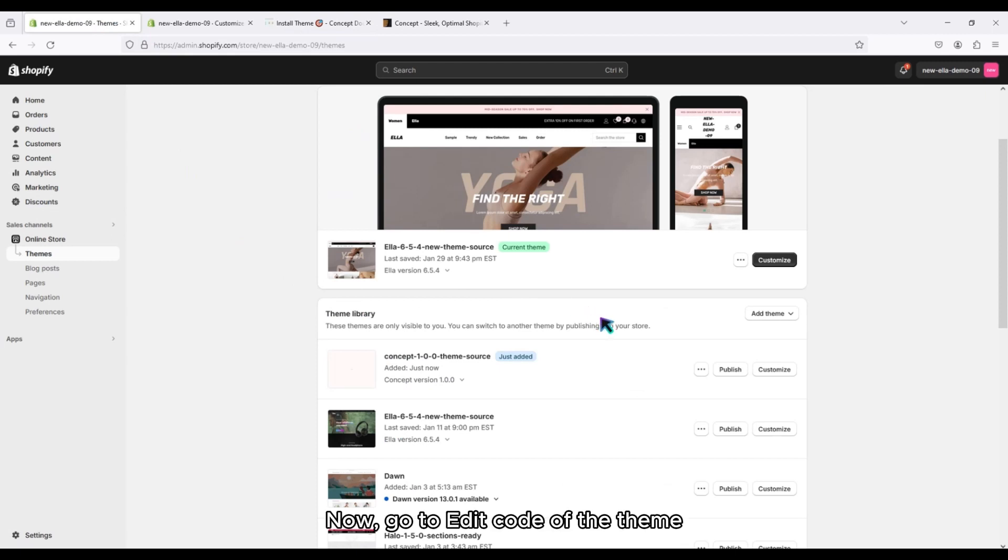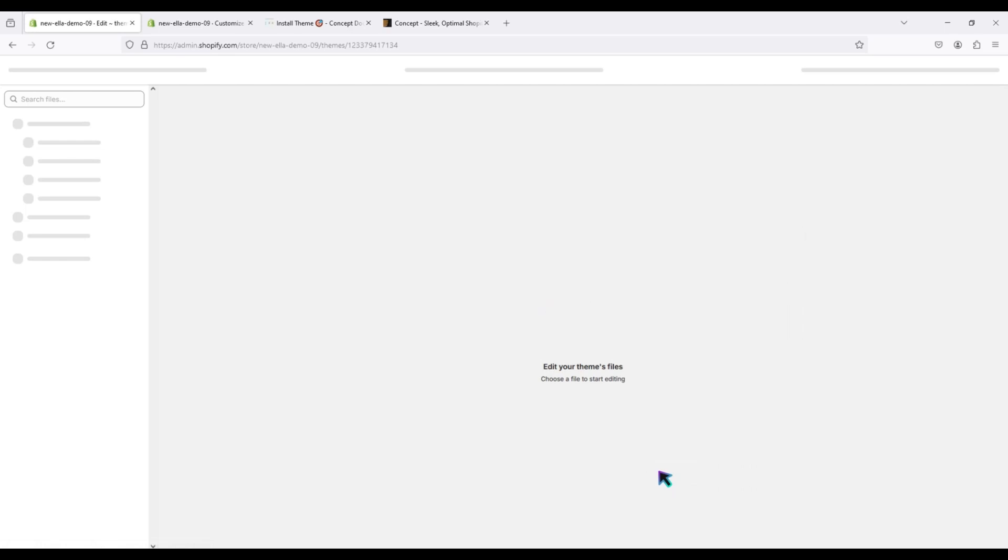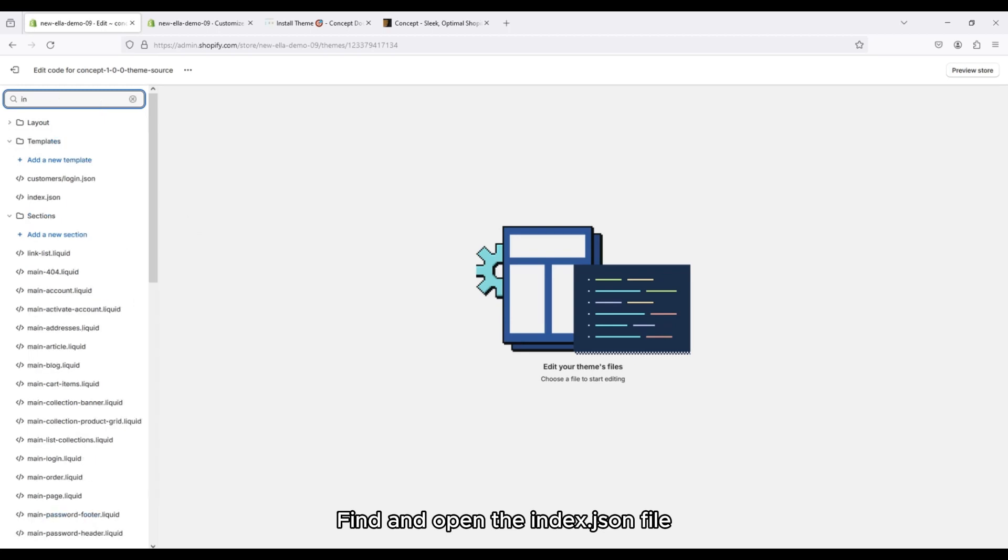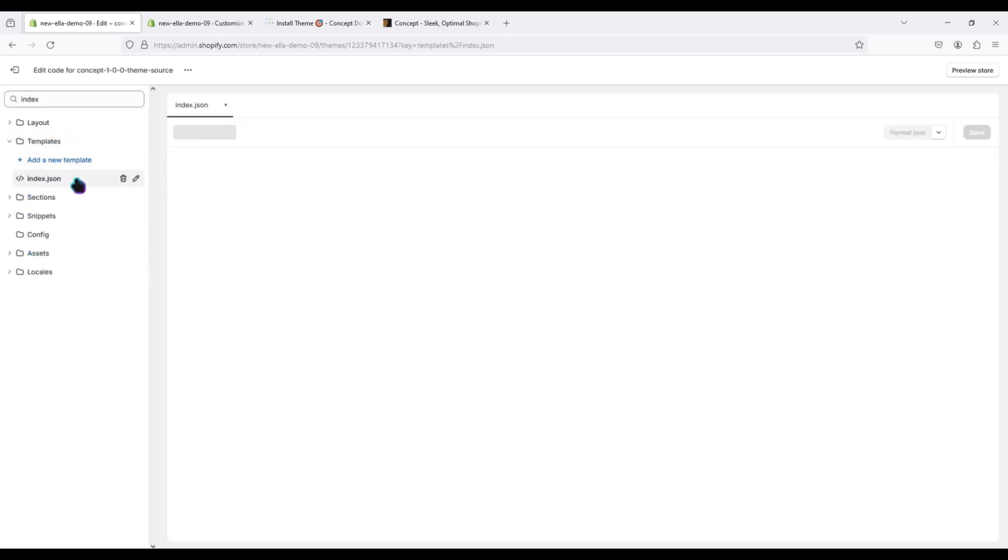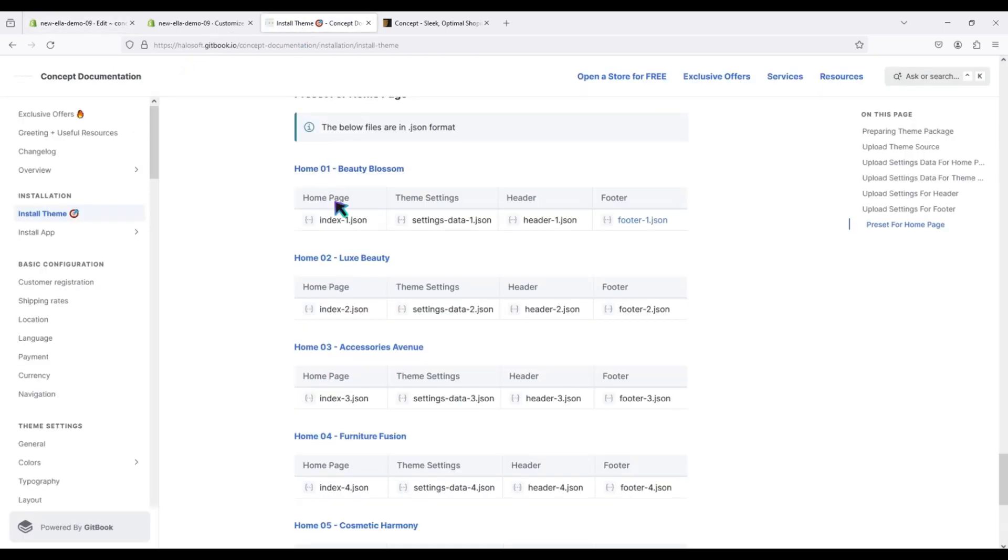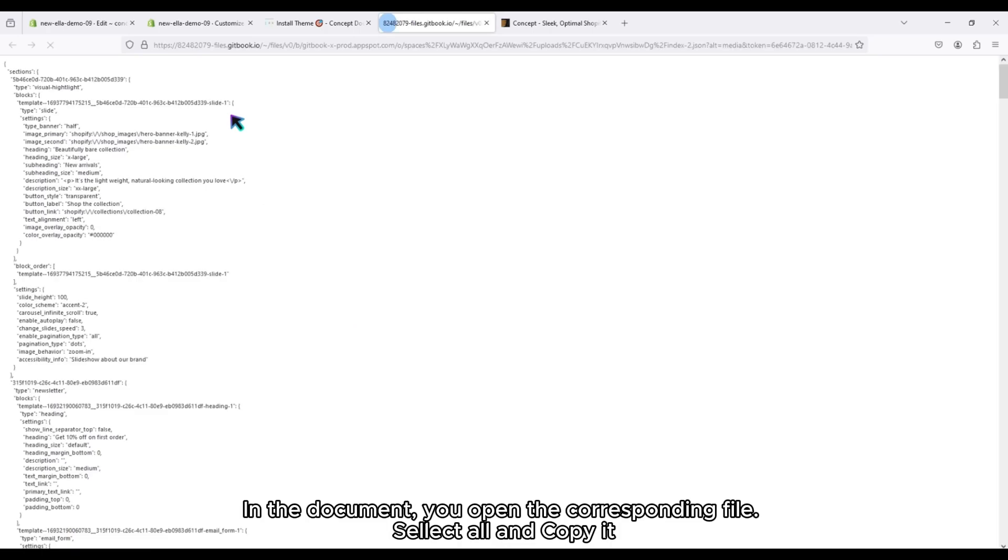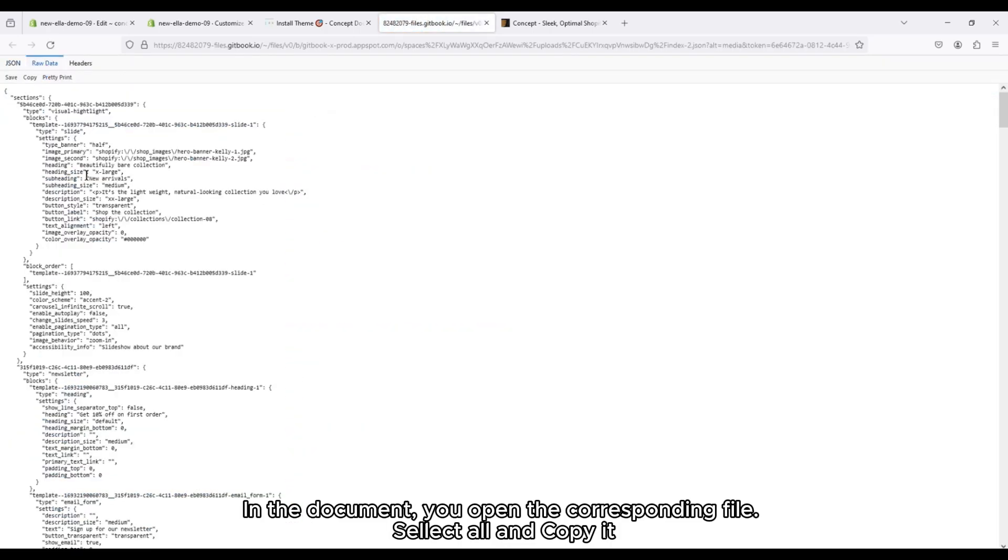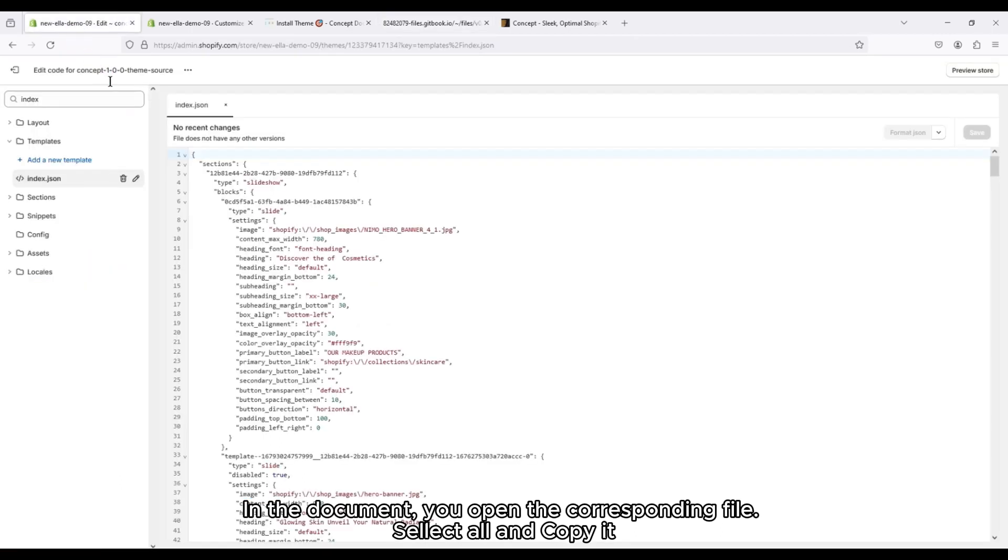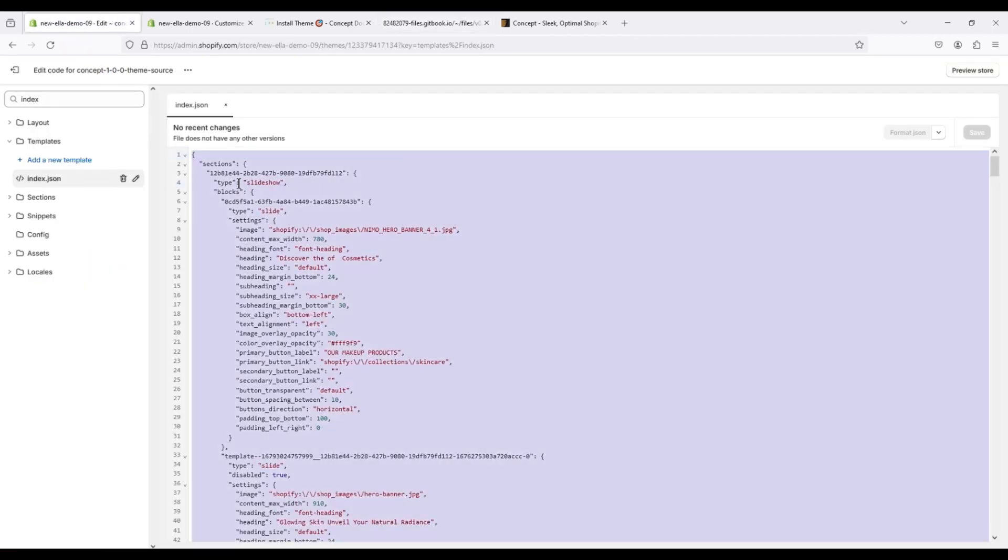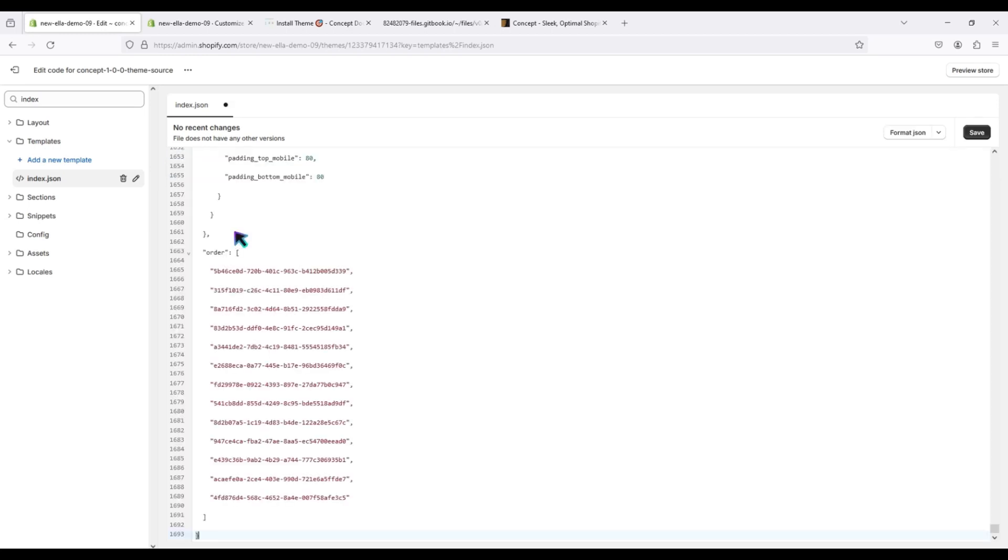Now go to edit code of the theme. Find and open the index JSON file. In the document, you open the corresponding file, select all and copy it. Save it.